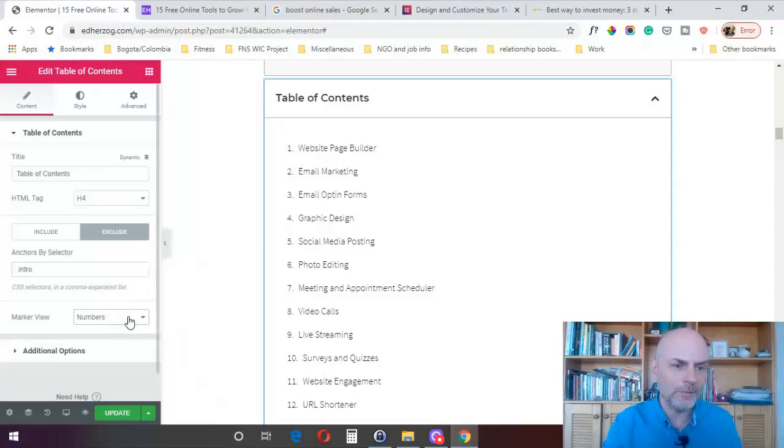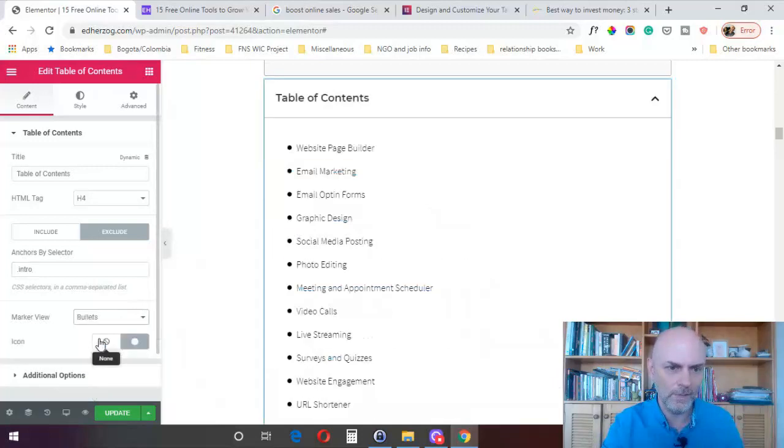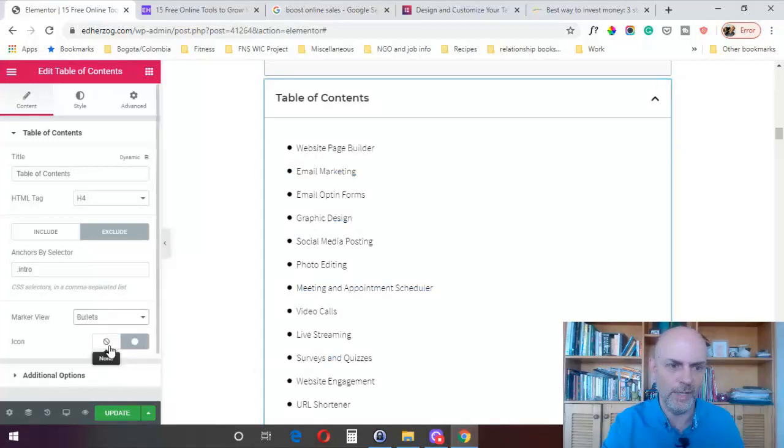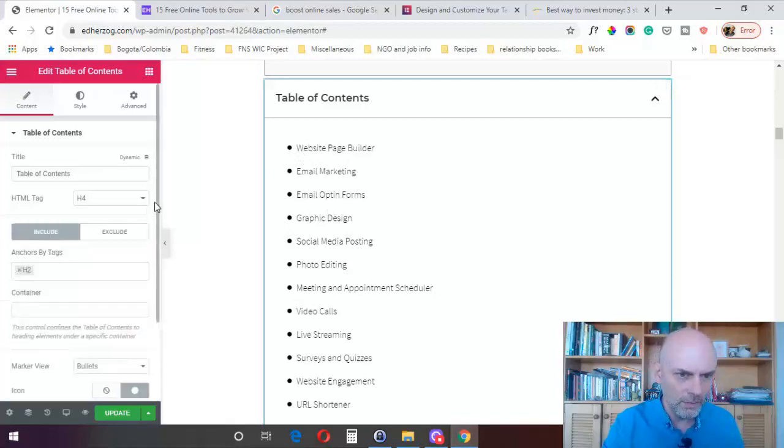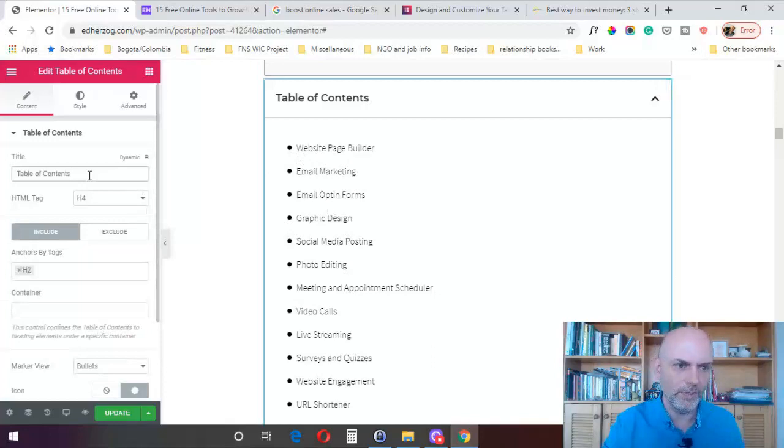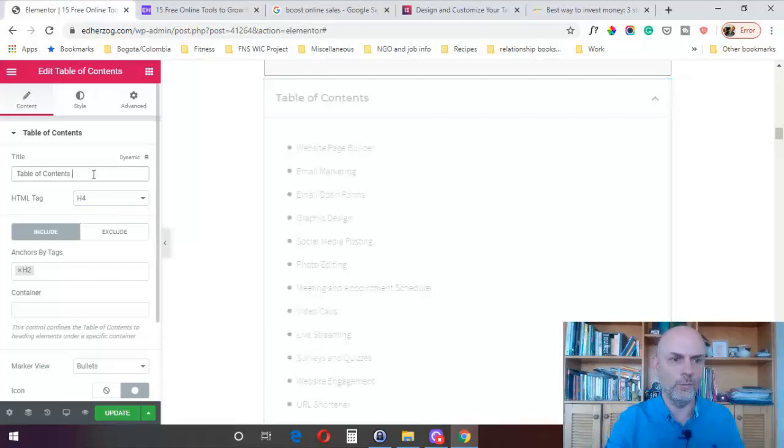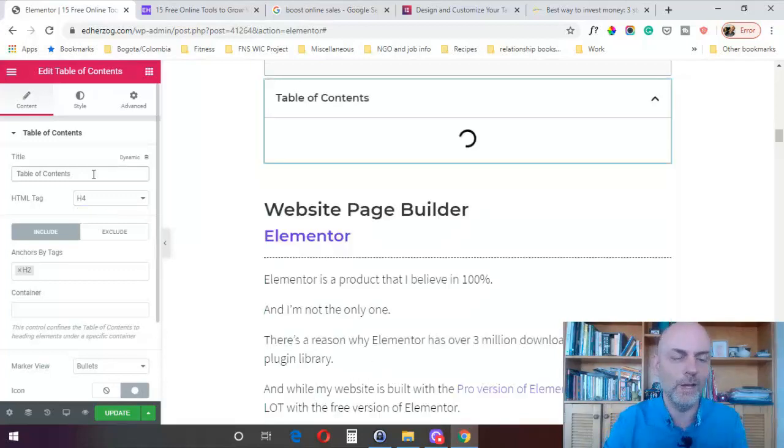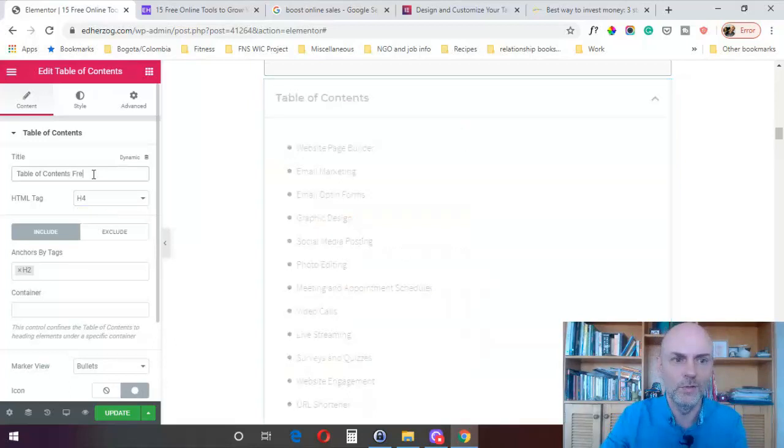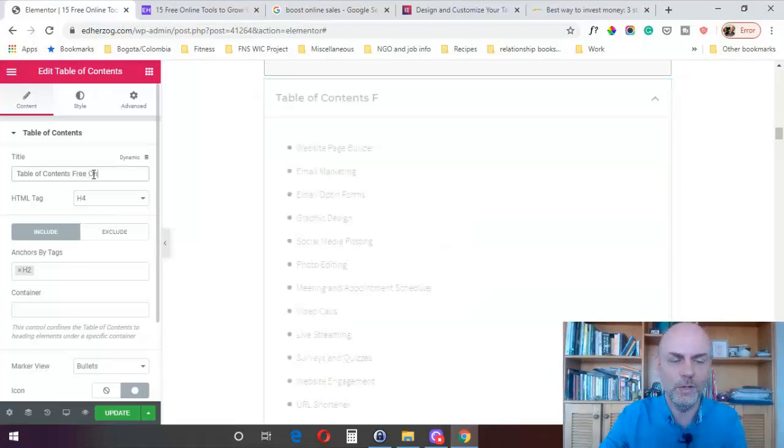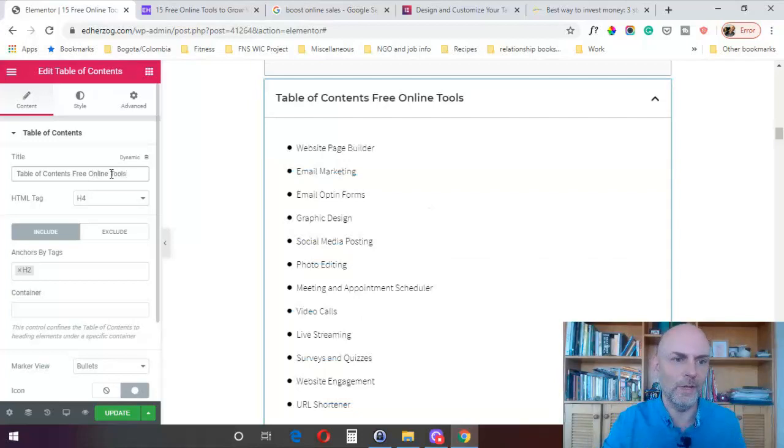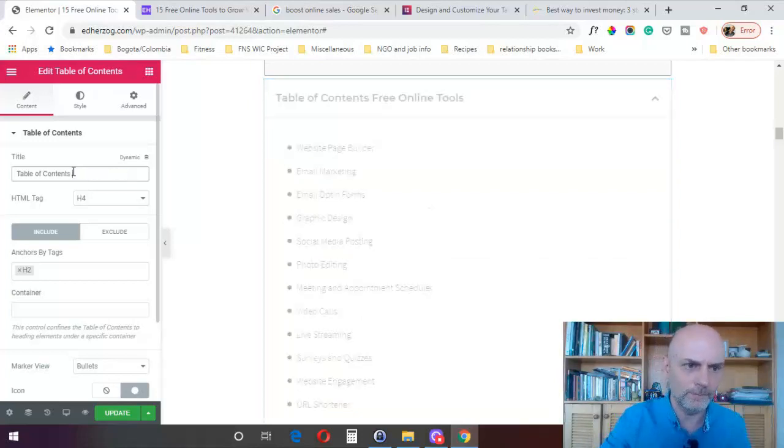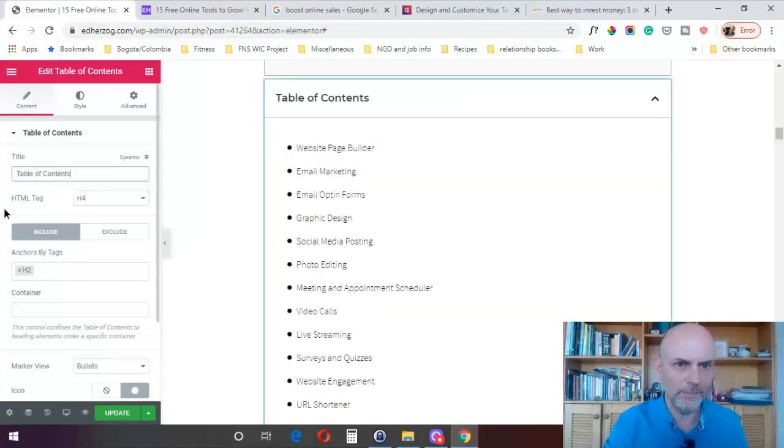And that's basically how you set it up. Now, you've got options here to configure it the way you want. If you don't want numbers, you can do bullets, and you can change right here the icon if you don't want a bullet. If you want some other icon, you can do that. You can also change the title on the table of contents. Now, this is automatically an H4 tag, you can change that if you want for some reason. You can write whatever you want for the title of your table of contents. I put table of contents, free online tools, and it shows it that way.